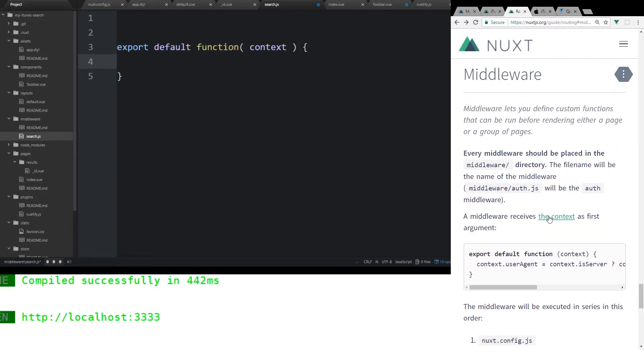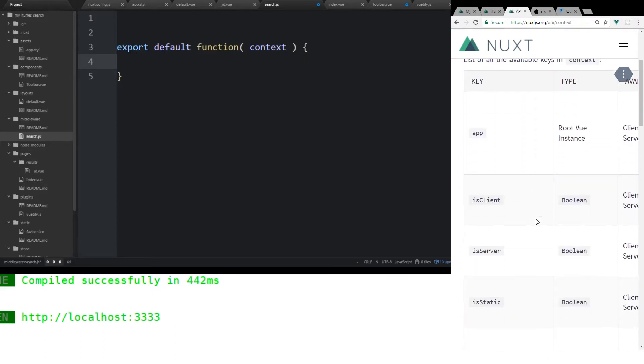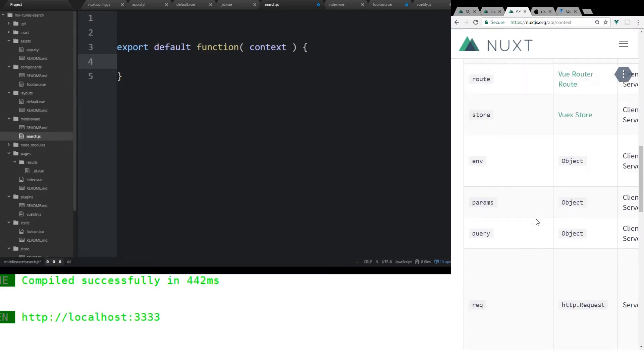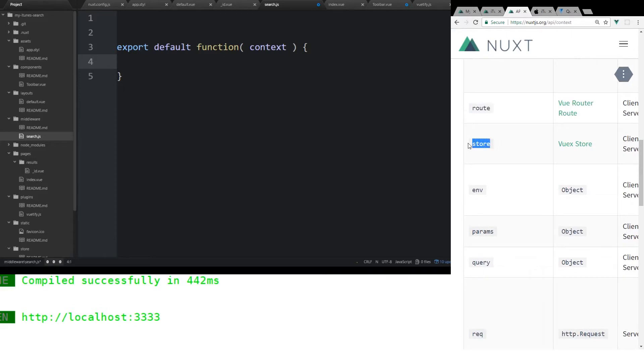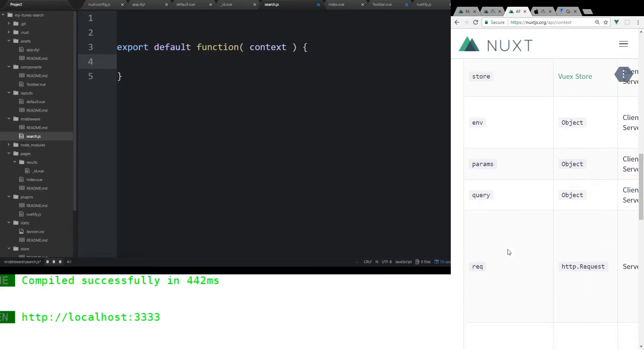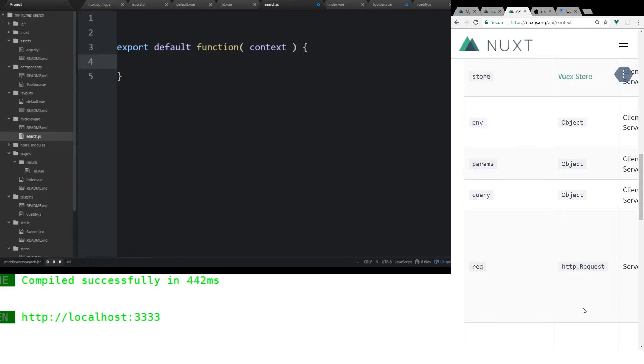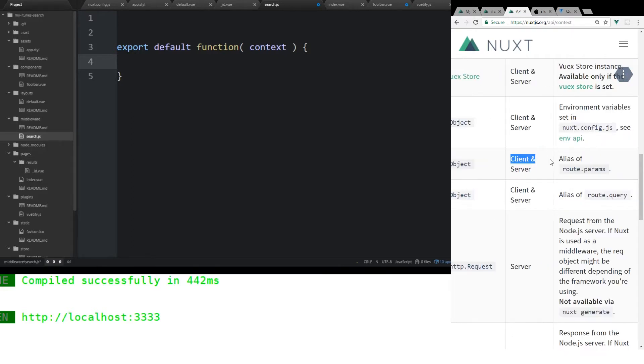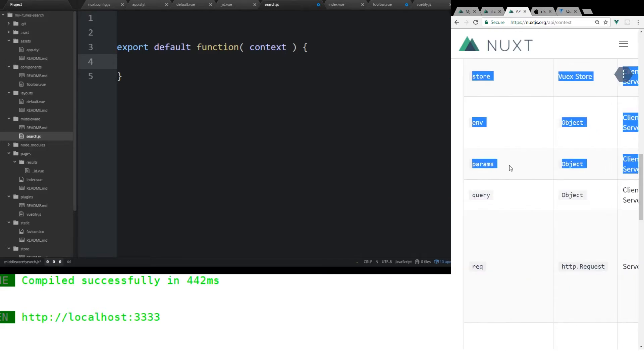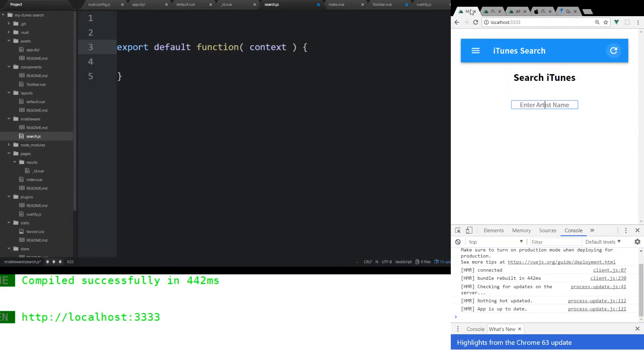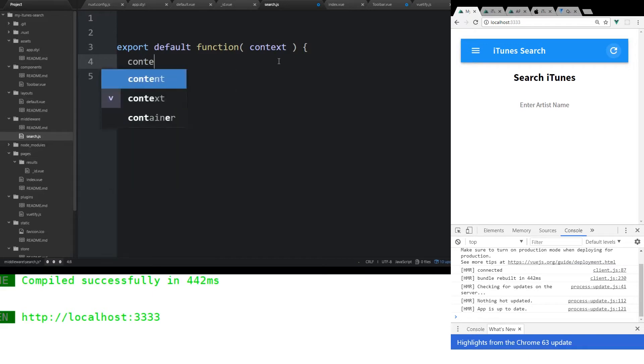This context is the first argument that you give to it, and it has a bunch of keys to it. We have context route, context store so we can access the Vuex store, which is awesome. We have access to the params, query. Let's just play around with params for a second. It's alias of route.params. Let's see if we can use that. We can do context.params, and we know the params name we made is ID. We'll have that equal changed.